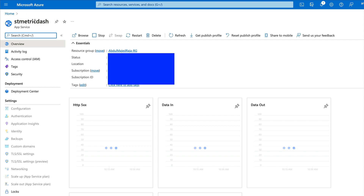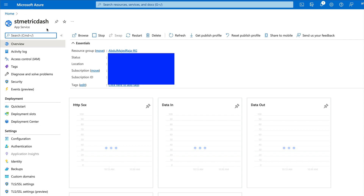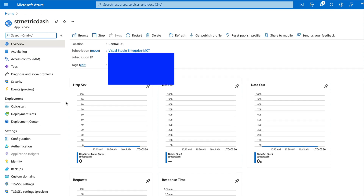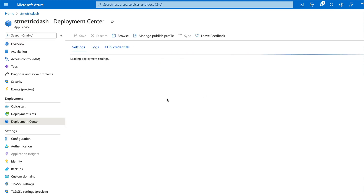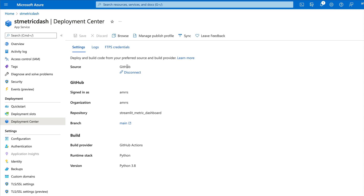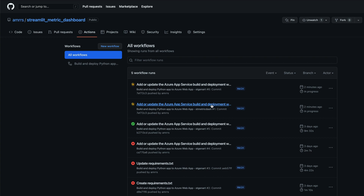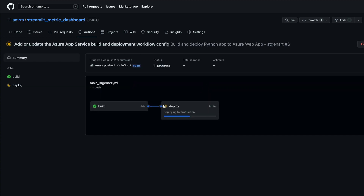Once you go to the resource, you can see 'st-metric-dash' and all the details. Go to the Deployment Center — here you can see it is connected to GitHub, showing your account ID and the repository being tracked. Also note that a GitHub Action has started on your repository. Inside the repository's GitHub Actions, you can see it has two stages: a build task and a deploy task.